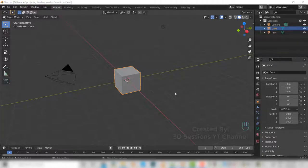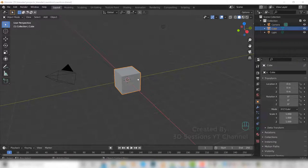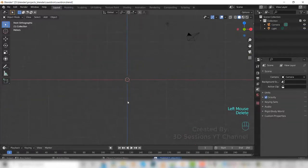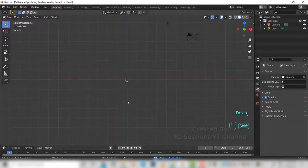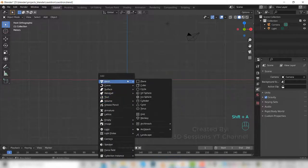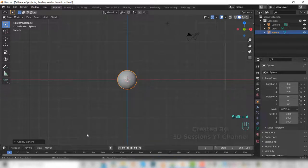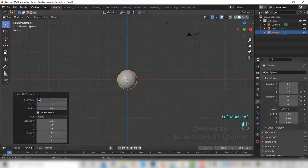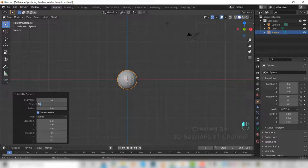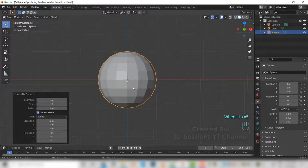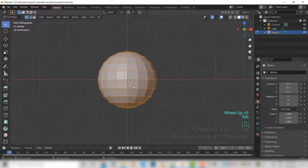Today we are going to make a witch cauldron, so let's start. Delete the cube, go to front view, Shift+A, mesh, UV sphere. Set segments to 16 and rings to 10. Now go to edit mode.